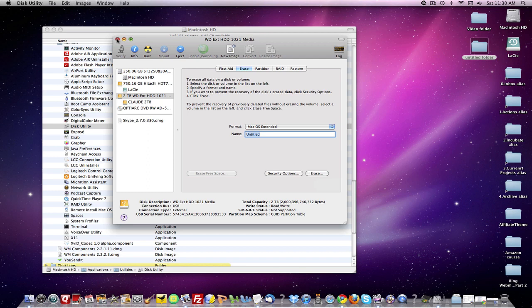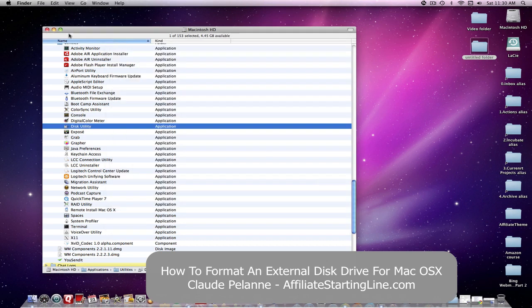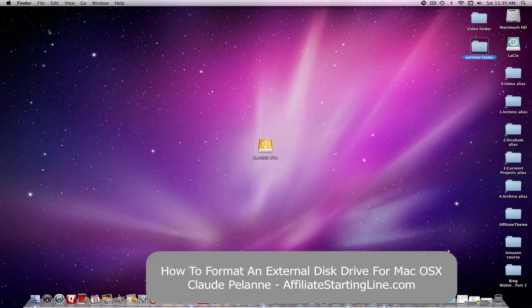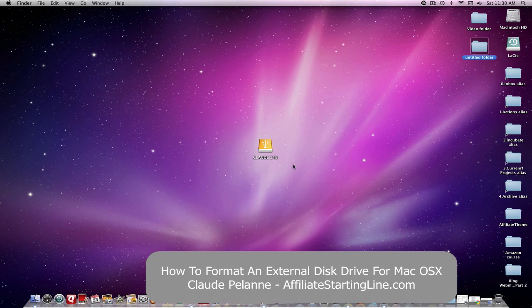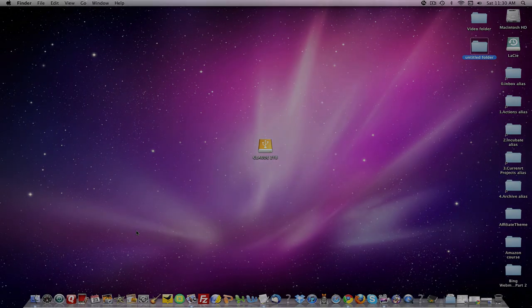So that's how you format an external disk drive for a Mac. In this case, OS X. It takes about a minute, but you have to know how to find and get to the Disk Utility and what to do. So there it is. I hope this has been helpful. This is Claude Pelanne at Affiliate Starting Line. Stay with it. Stay well. And we'll talk to you soon.